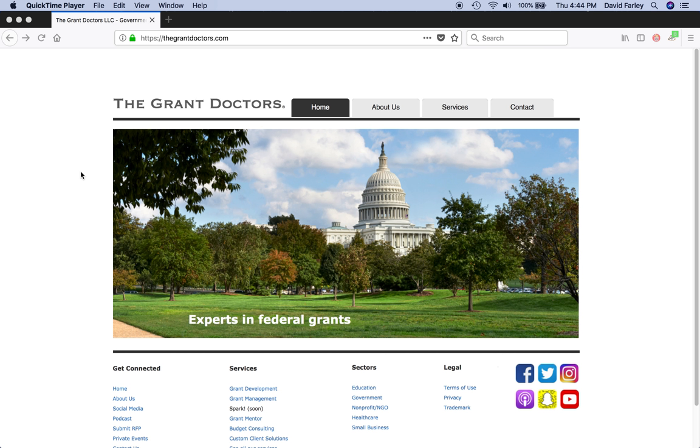I developed a readiness assessment for nonprofits interested in federal grants but aren't quite sure if they're ready to take the plunge.